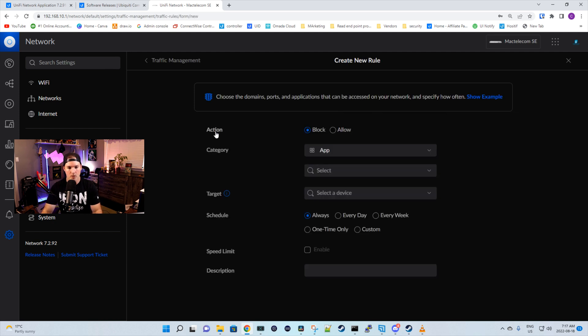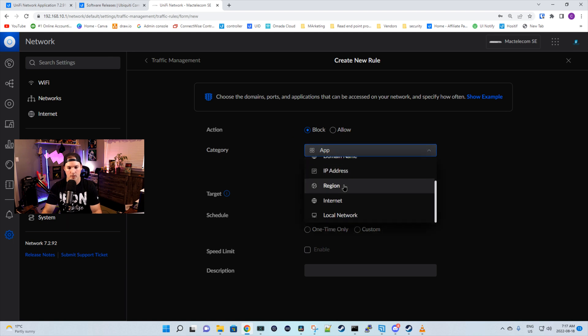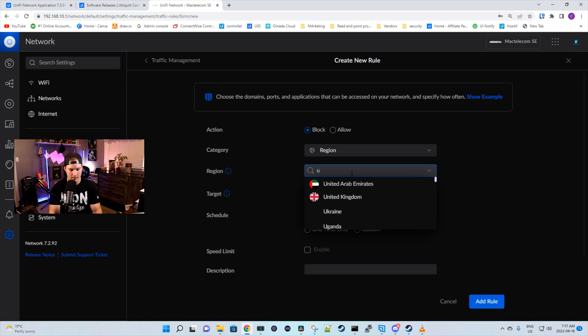Here we have our action. We're gonna wanna block this computer, and under the category we're gonna wanna switch this to region. Under the region, I'm gonna select United States.